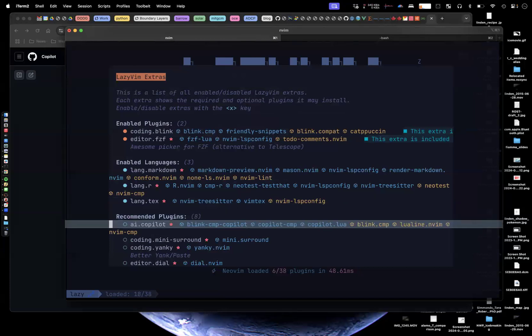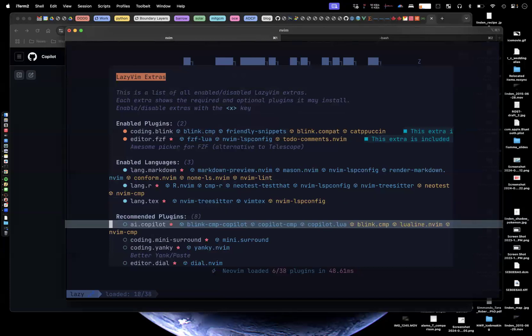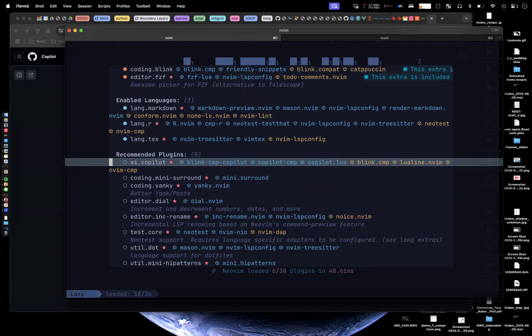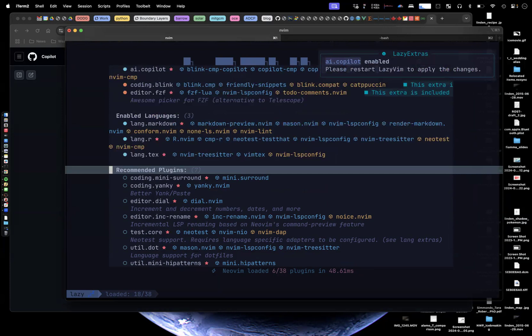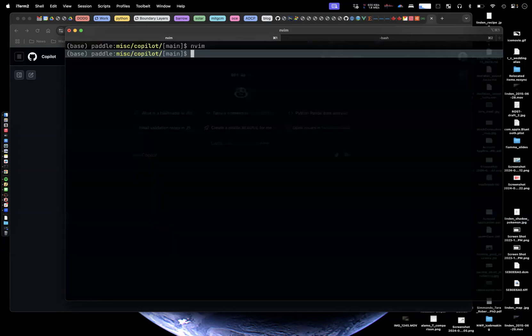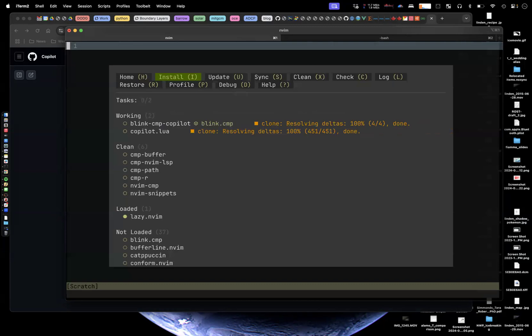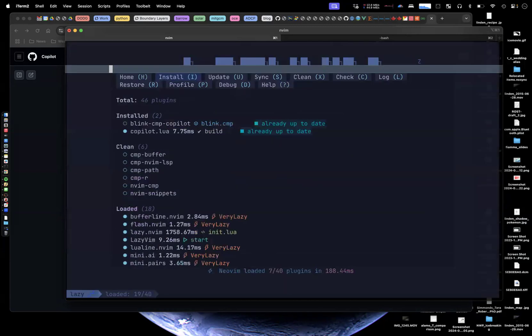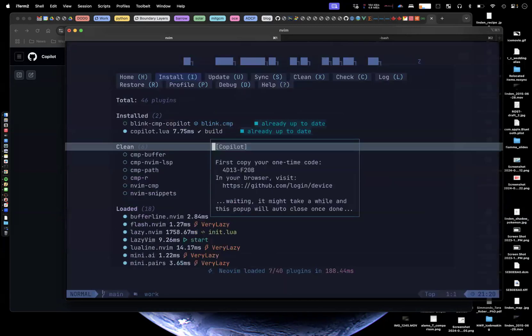And right at the top here, this recommended one is ai.copilot. You can see the dependencies that it needs. So you just hit X to enable that. And of course it says we need to restart lazy Vim. So I'm going to do that. Now it's installing that thing. Right now it gives you this thing. You need to set this up.